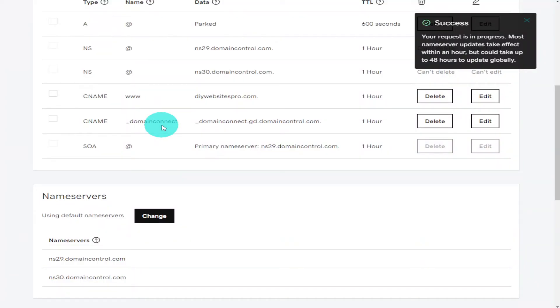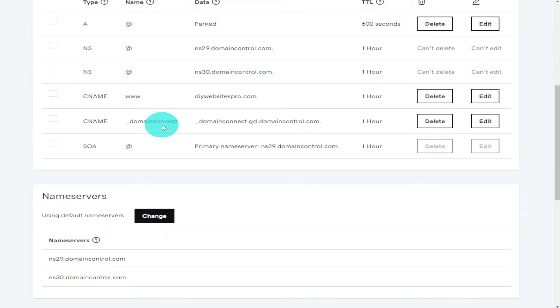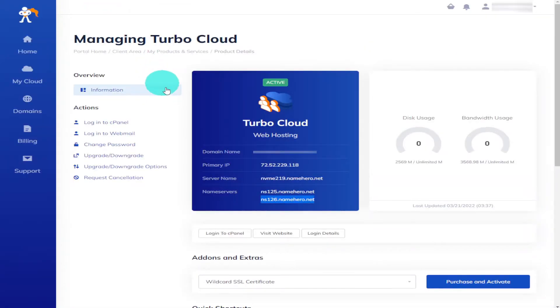Once the page loads you'll see that it's been successful in the top right hand side. Now it is important to say that it is not necessarily instant that your name server will change and update straight away. It can take up to 48 hours, normally with a new website it only takes about 20 minutes.